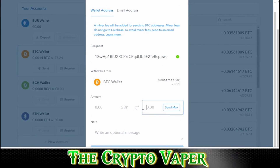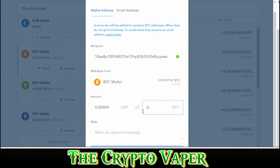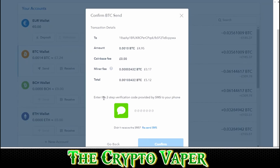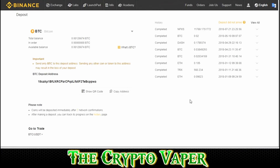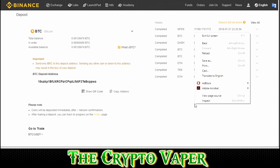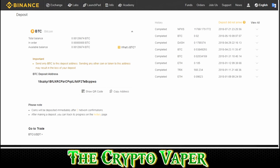Then I enter the amount I want to send. For the purpose of this video, we're going to send 0.001 Bitcoin, which is just under five pounds. After that, it's just a matter of waiting for the transaction to show up on Binance. Now Bitcoin can be a bit slow to transfer, so it won't show up straight away, but if you've gone through the process correctly, it will eventually show up.